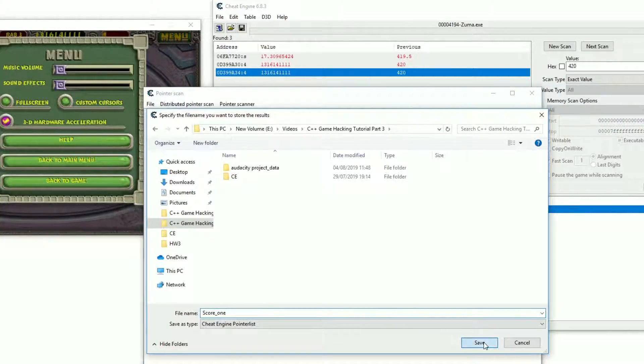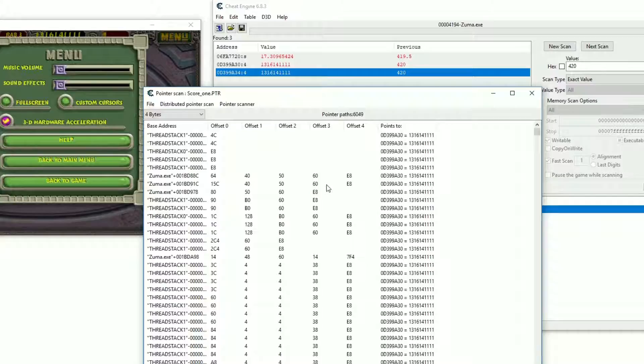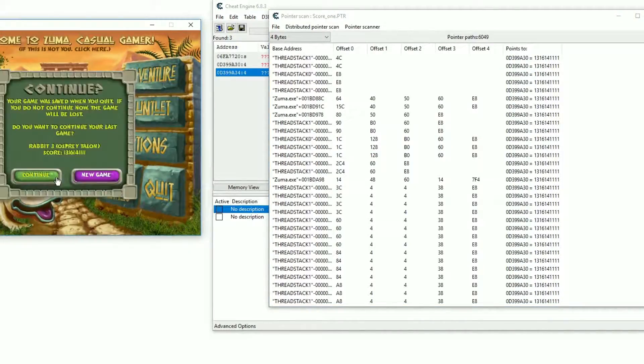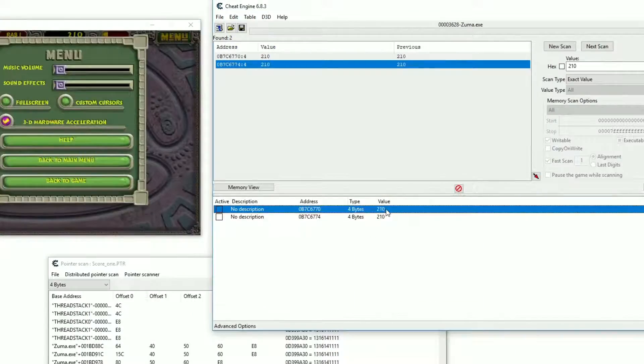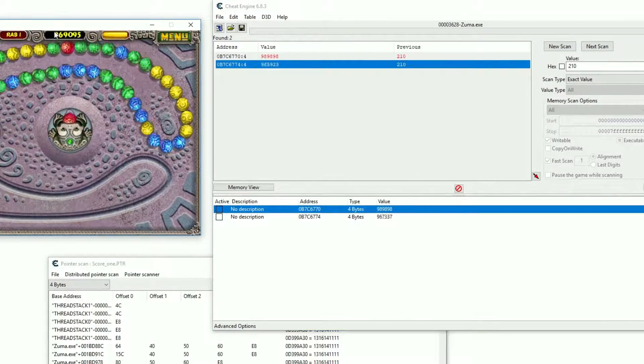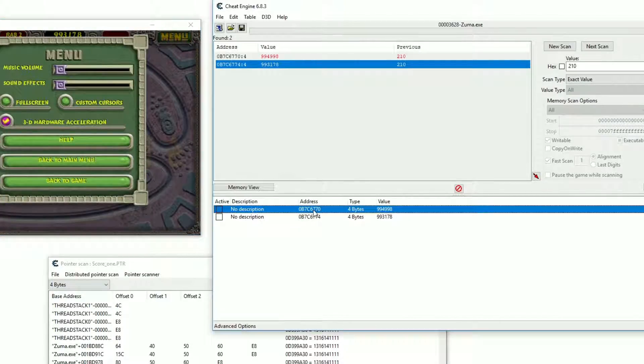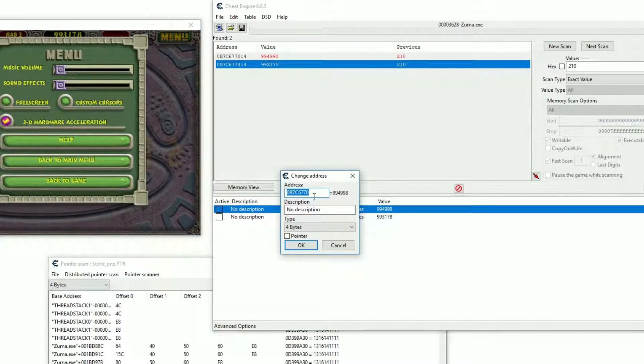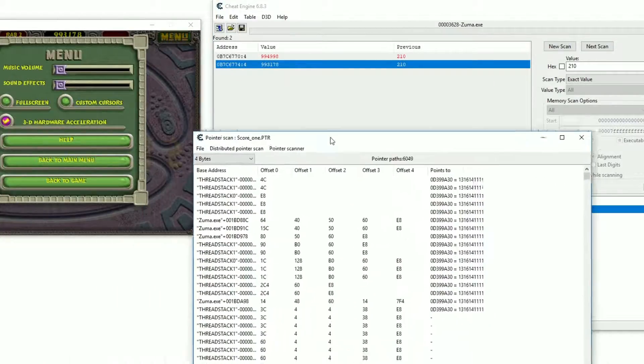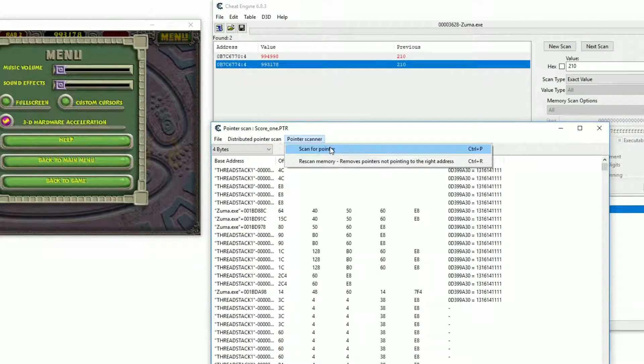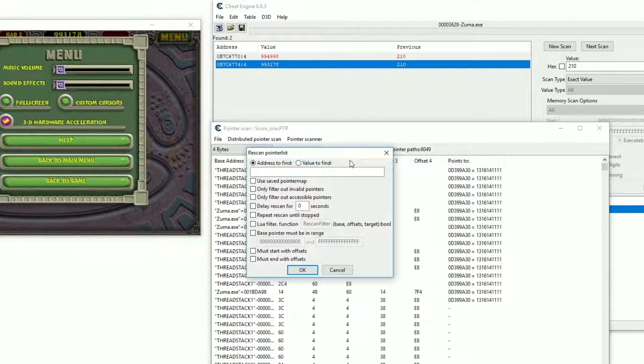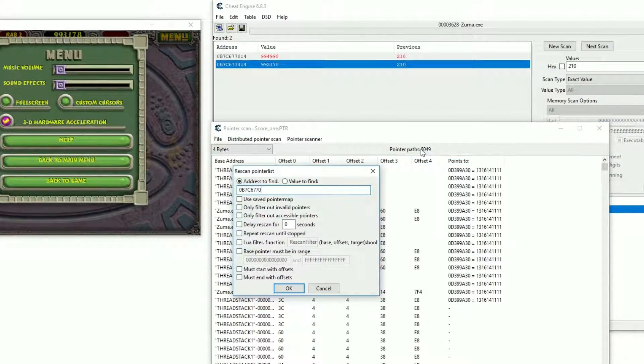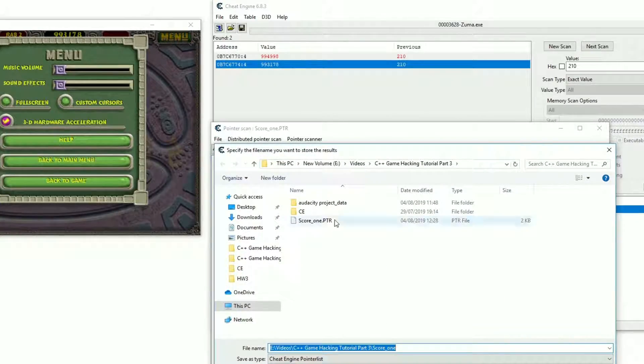Now we have a ton of paths, but a lot of them won't be static. So what we gotta do is close the game, do not close Cheat Engine, and reopen the game, find out the new memory address and hit pointer scanner, rescan memory, and put in the newly found address there. What this does is check the path found previously for those that still point at the right address and delete all the others.